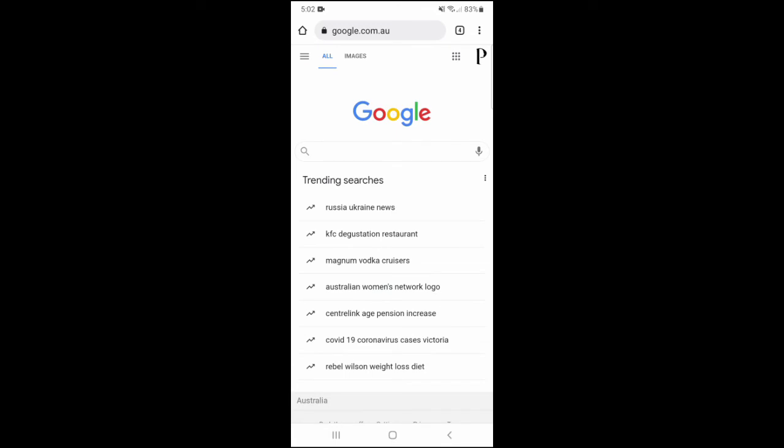That's all it takes to switch between tabs in Chrome on your Android device. If you found this video helpful, I'd love it if you liked the video and subscribe to my channel. Thanks for watching.